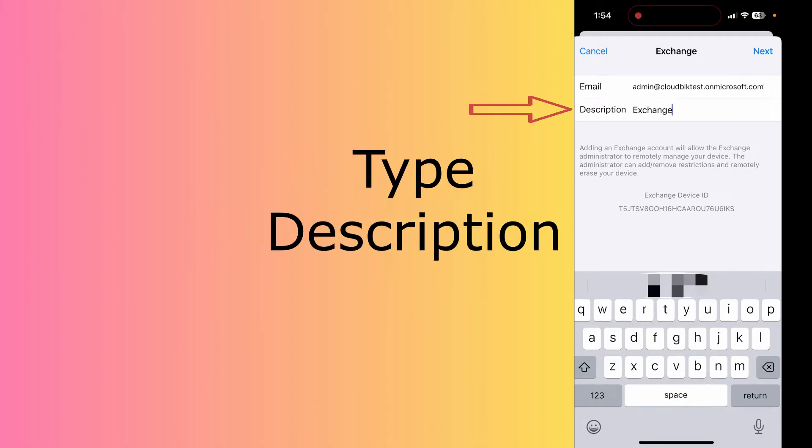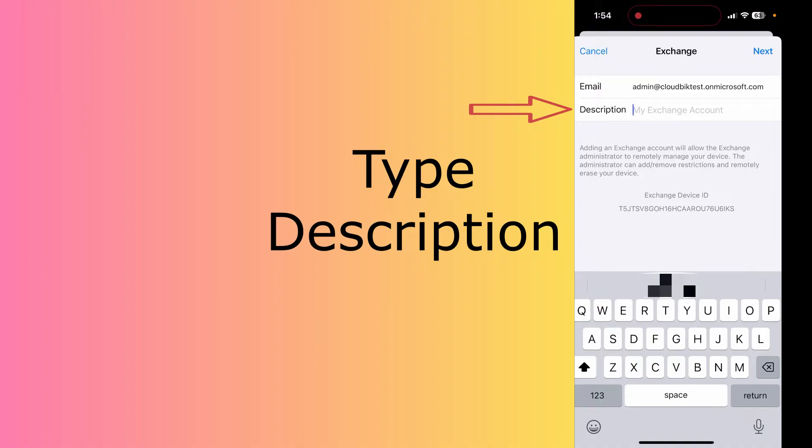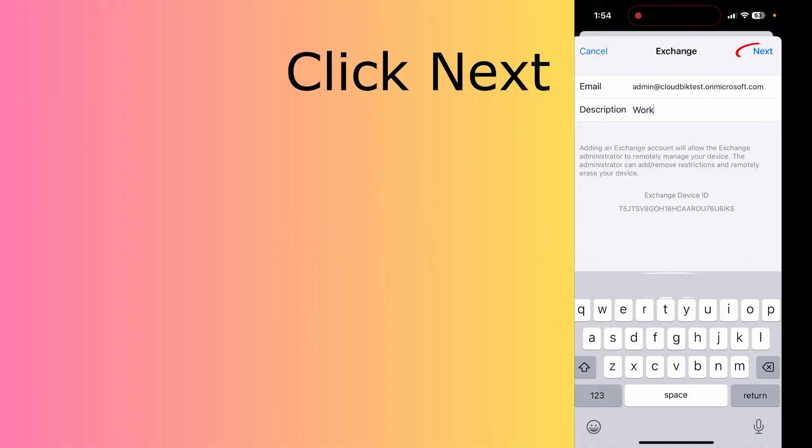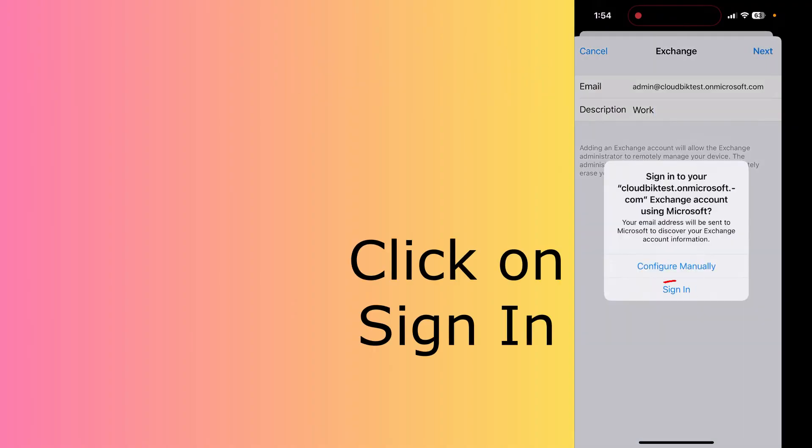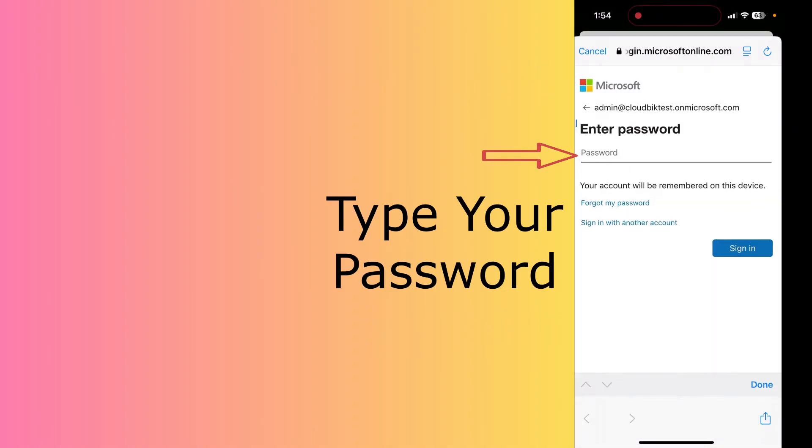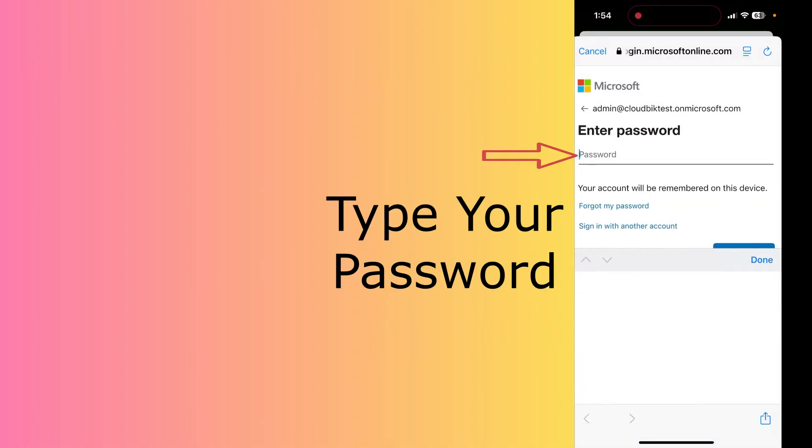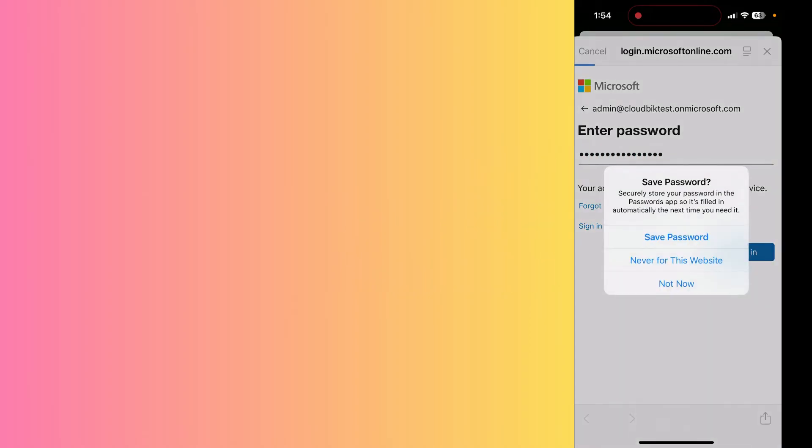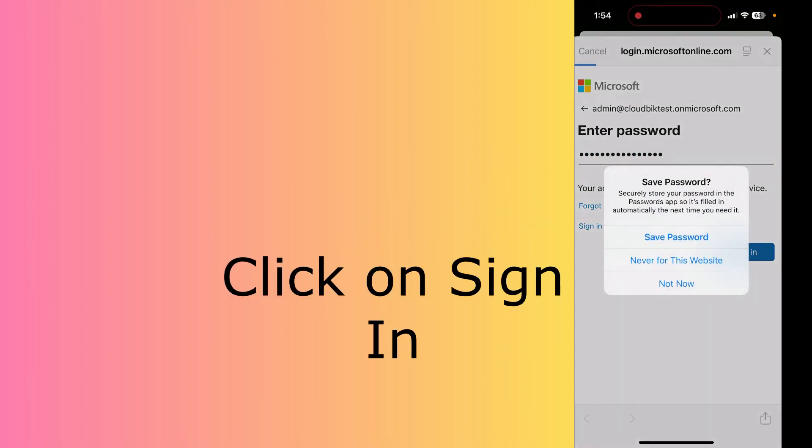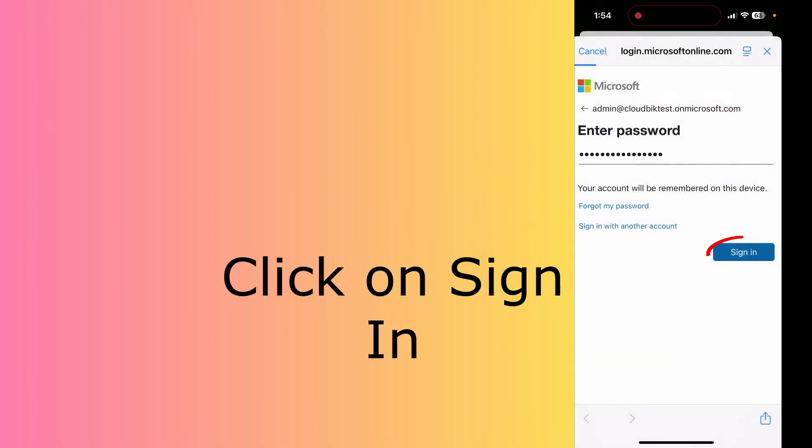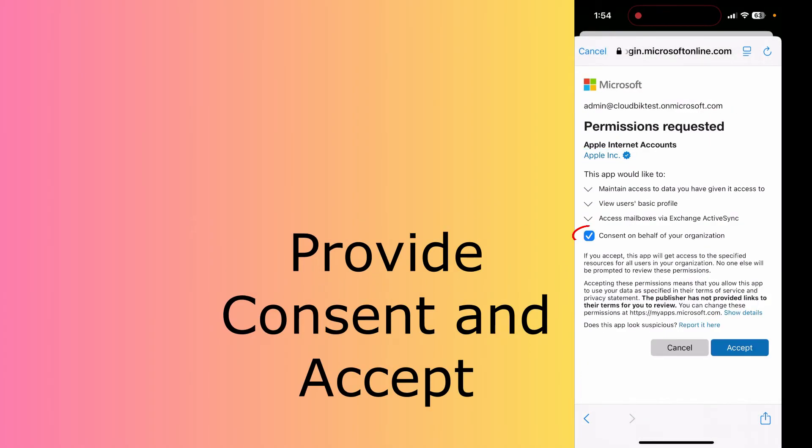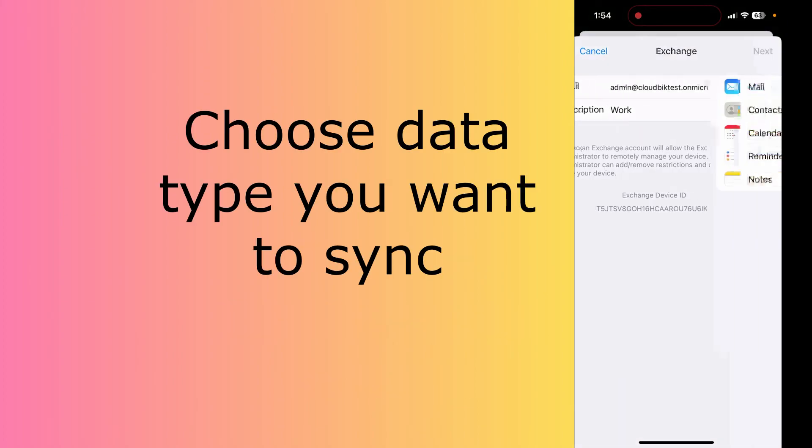Provide a description like Exchange, or you can use Work, and click on the Next button. Click on Sign In. Here, provide your password and click on the Sign In button. Consent and accept.